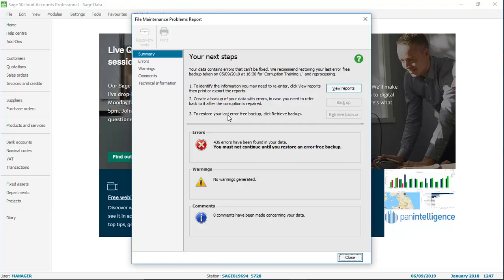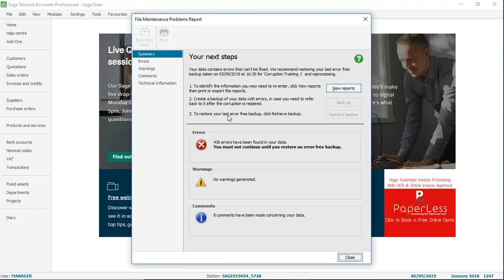This outlines your next steps, and these steps are designed to get you back up and running as soon as possible. As the data can't be fixed, the only option is to restore. And obviously by restoring, you'll be going back to a certain point, and that will generally mean losing information.